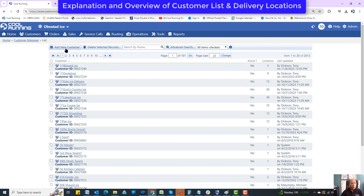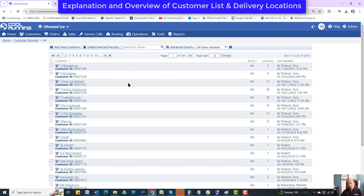Over here in the customer list you've got the 'Add New Customer' button and 'Delete Selected Customers.' I do not recommend deleting customers if you have sales records on them — that does not remove the records. It just removes the naming of it.